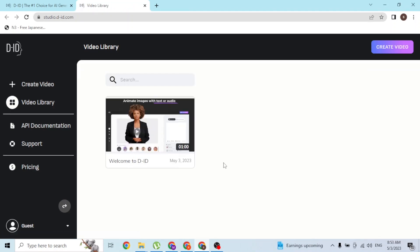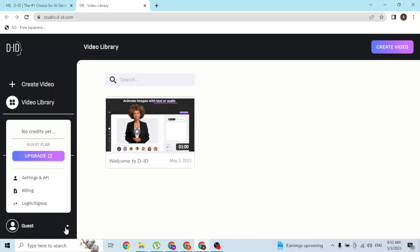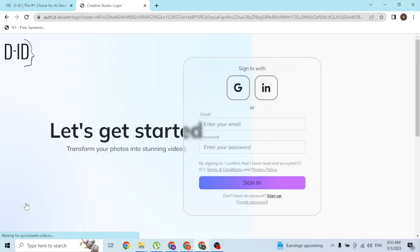In order to log into your account, at the bottom left corner of the screen where I'm holding right now with my mouse, there is the guest mode available. To log into your account, click on the guest mode and the login/sign up button will be available for you. Click on that login/sign up button.